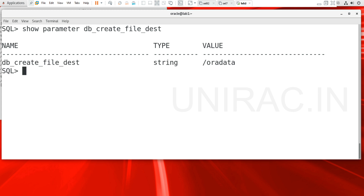The parameter db_create_file_dest helps us identify where the data files are located. As we are using the OMF — Oracle Managed Files — concept, we can set this parameter using ALTER SYSTEM SET to locate your data files. We have a mount point at slash oradata, so data files will be created in that location. Without OMF, you need to specify the location manually while creating tablespaces or data files. Now we will see how to create a pluggable database from SQL level.